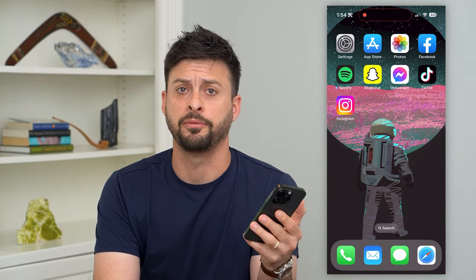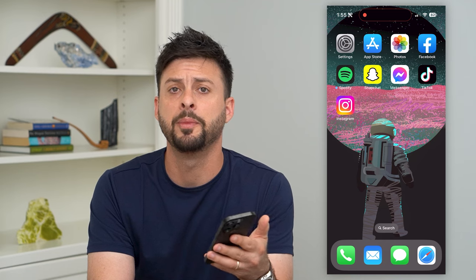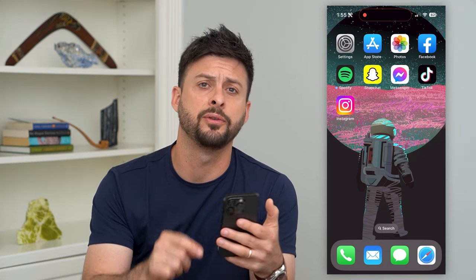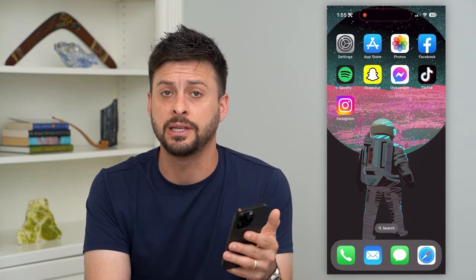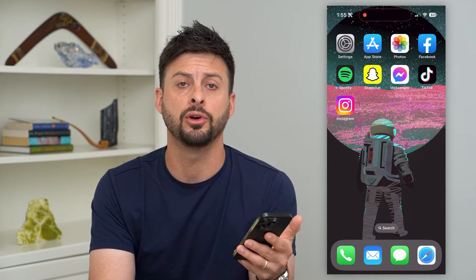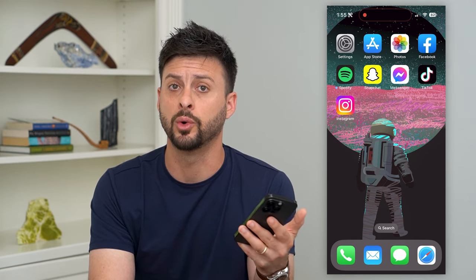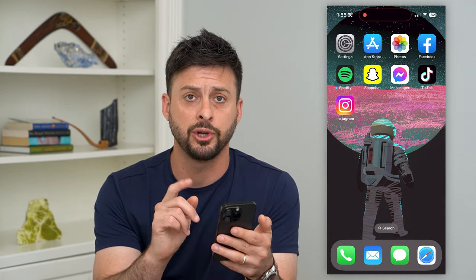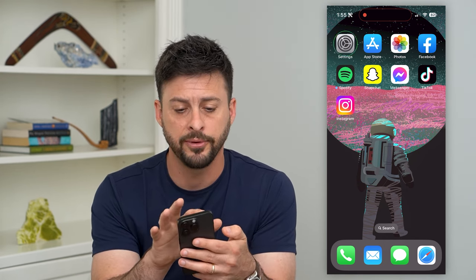Here's how to accept a shared album on your iPhone. If you got invited to a shared album but you're not necessarily sure where it is — maybe you got a notification, but it has since disappeared and you don't know where to join or accept it — I'm going to show you how to do that.